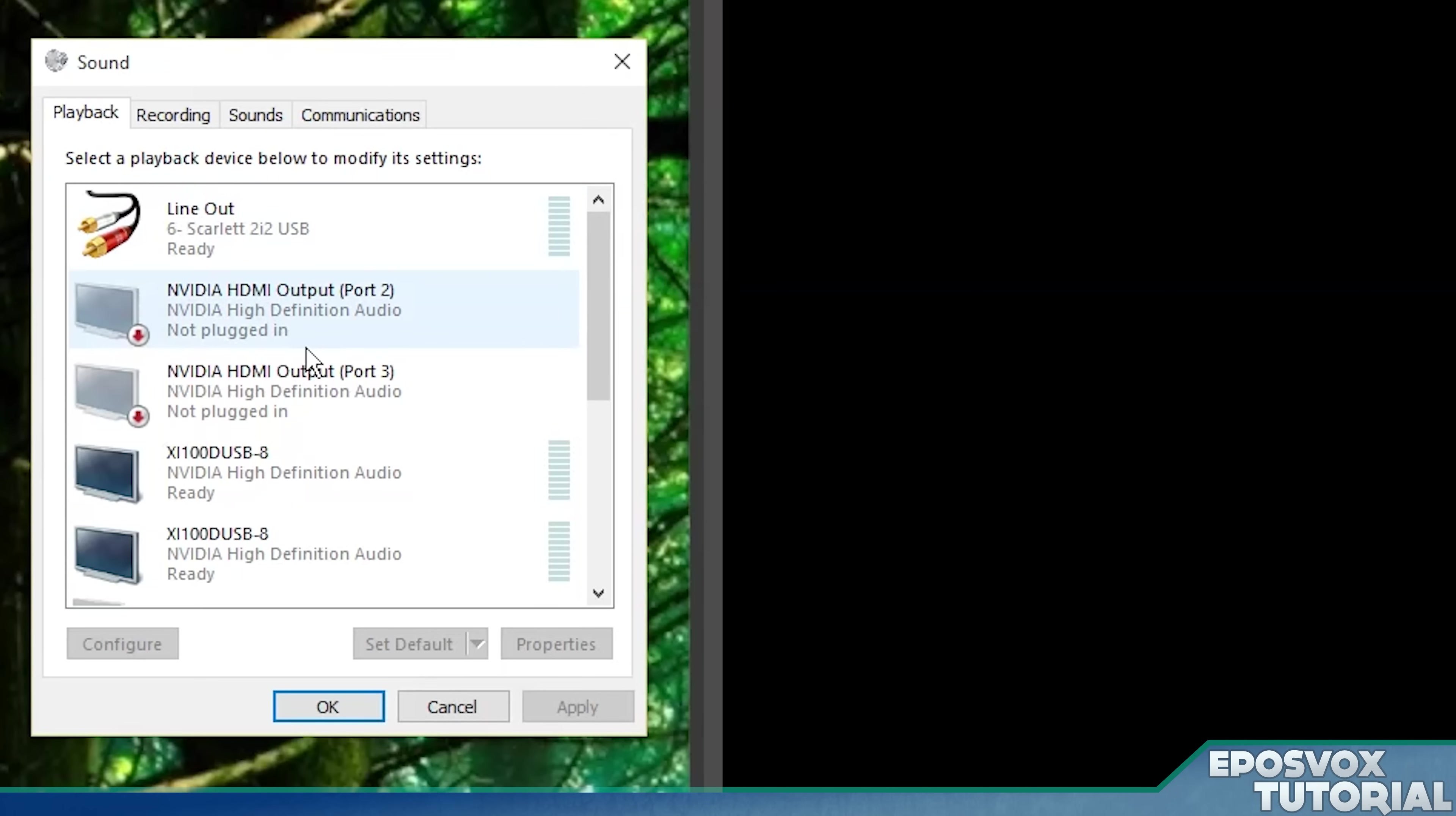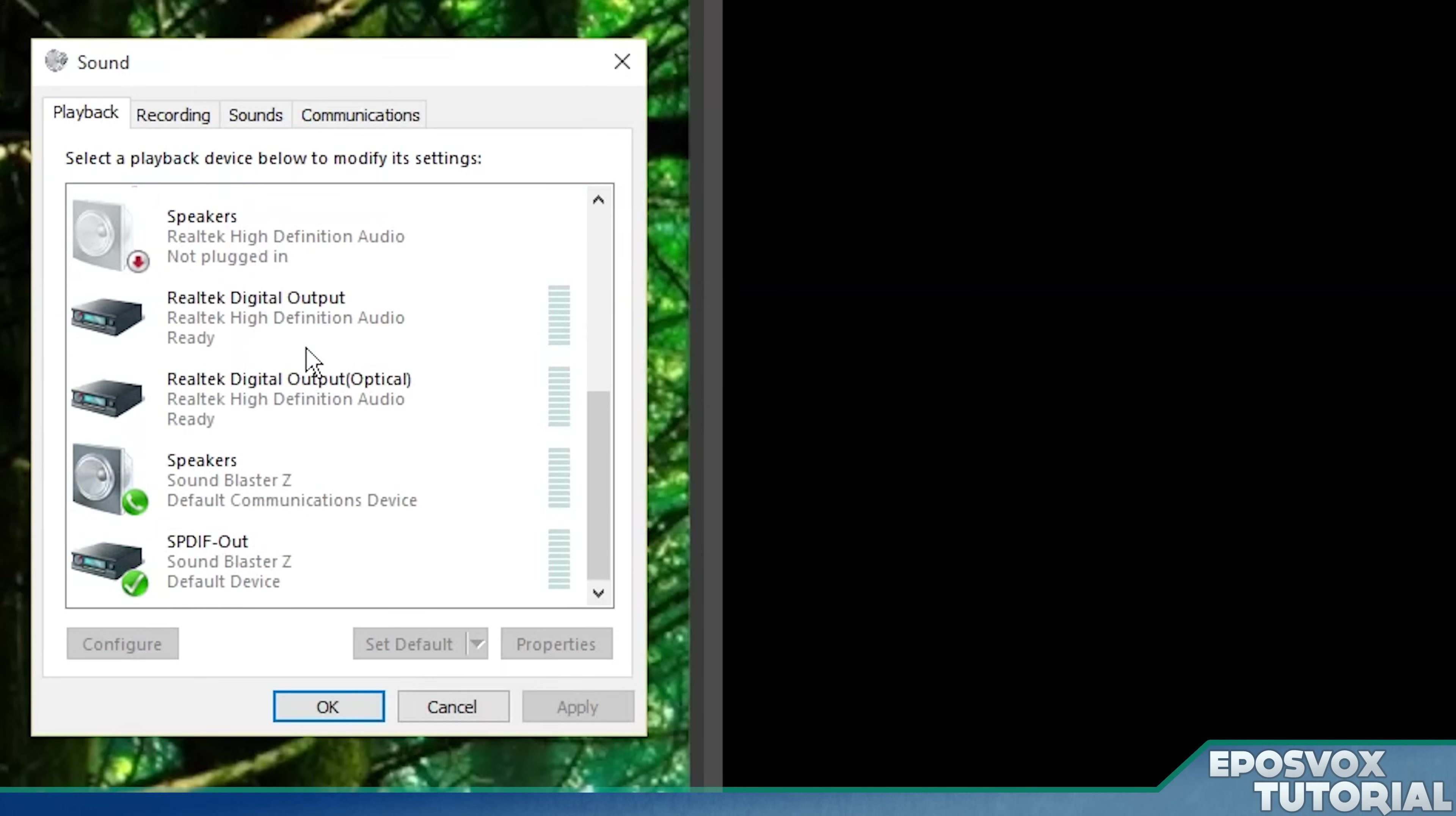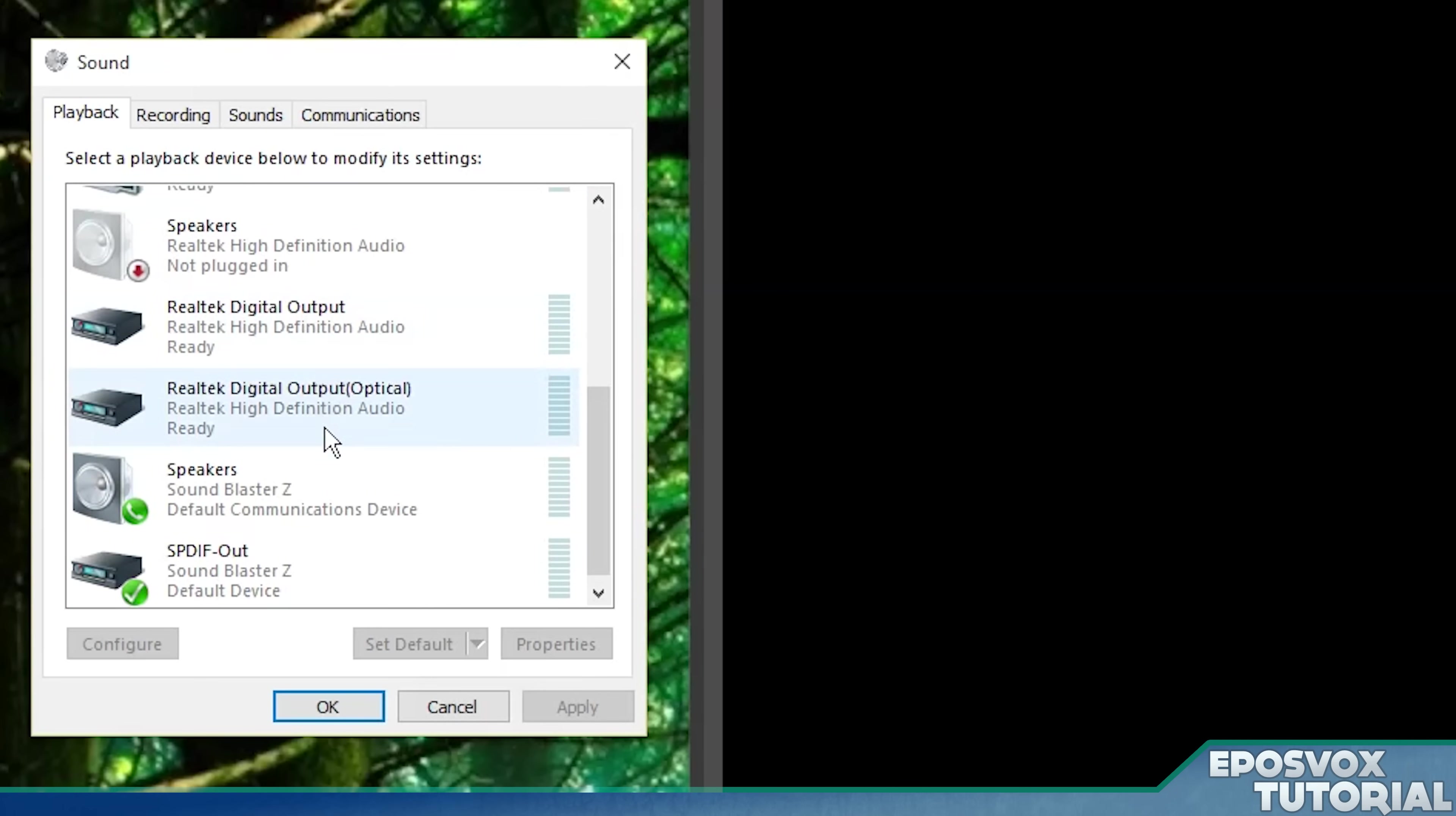Same thing with speakers. By default, your default should work, because what you have selected as your default in Windows is what you're going to hear out of.